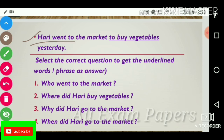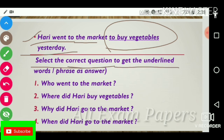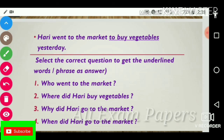Next question: 'Harry went to the market to buy vegetables yesterday.' Select the correct question for the underlined words or phrases. The answer is: 'Why did Harry go to the market?'